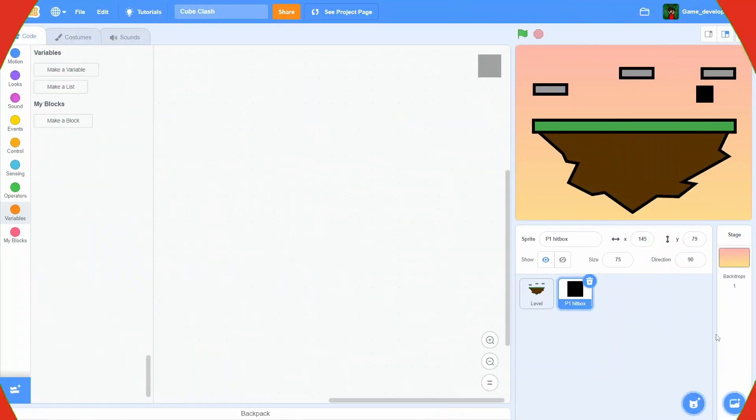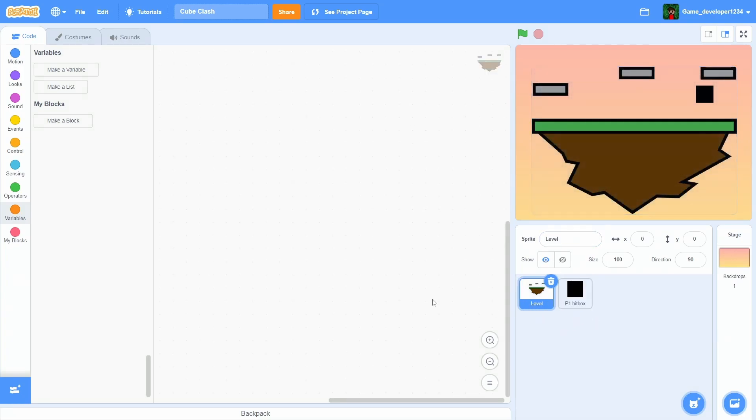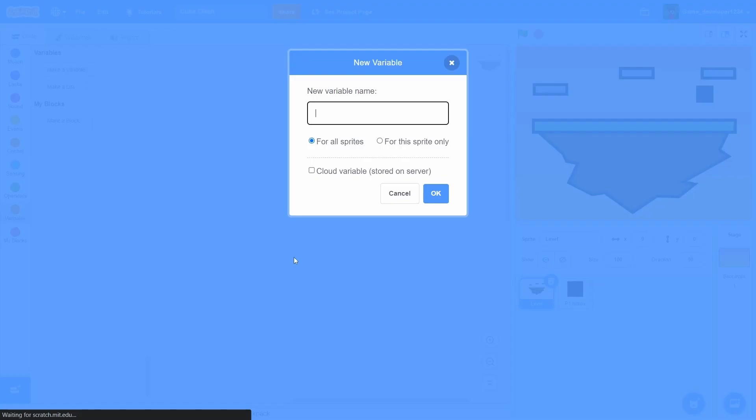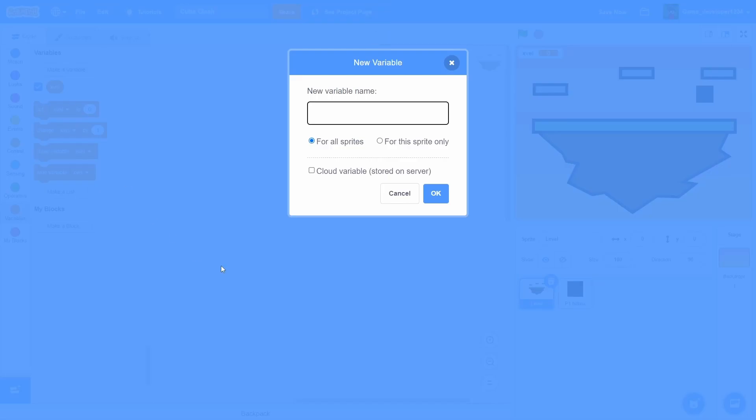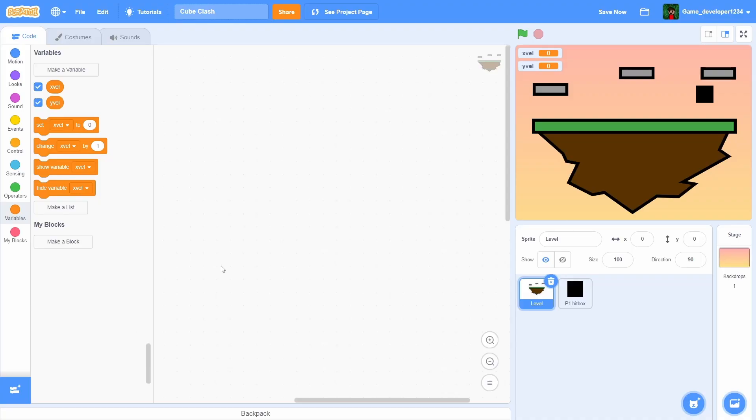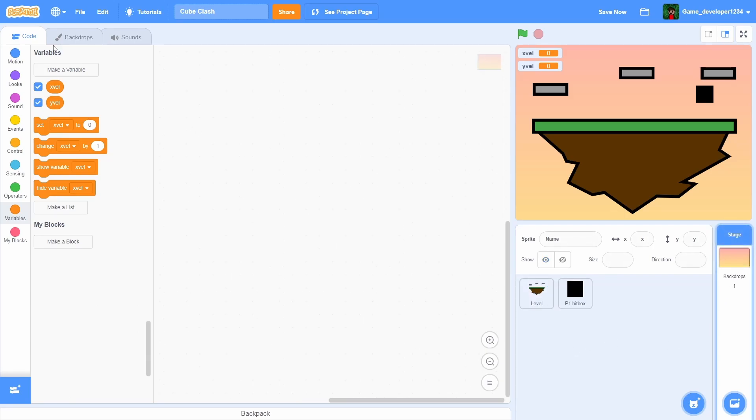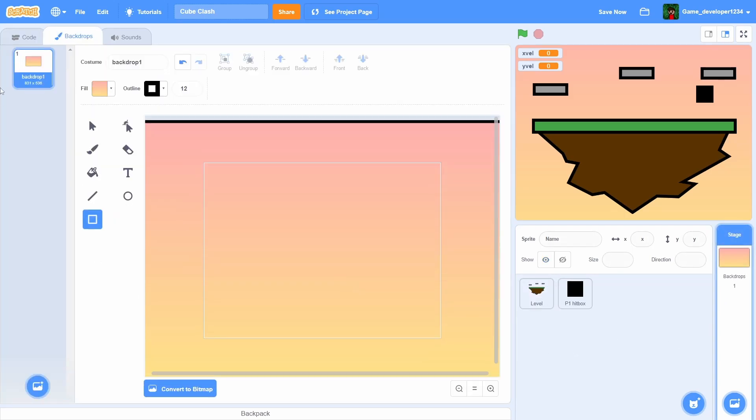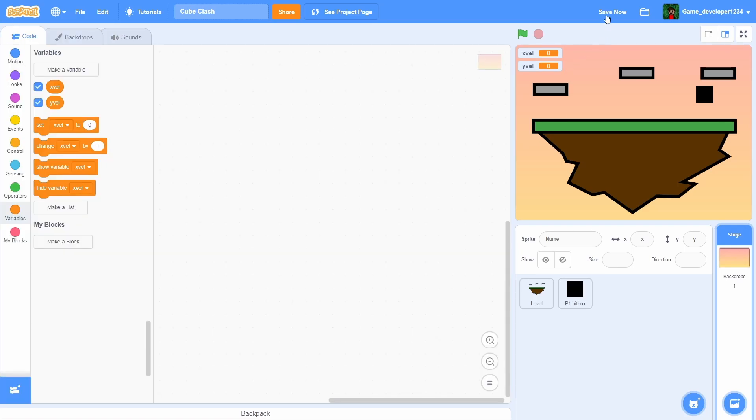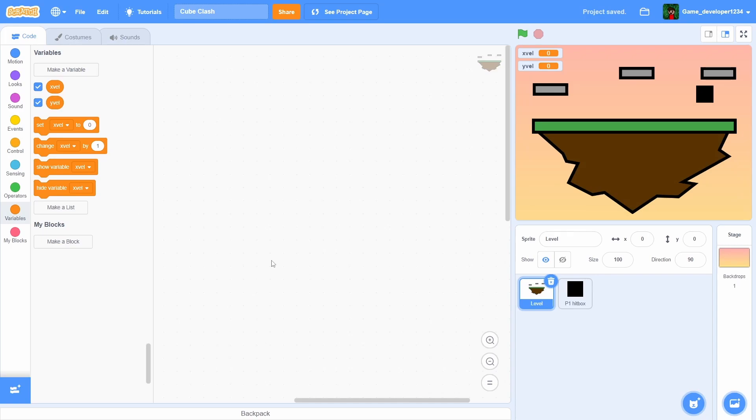All right guys, so I have two sprites here: one called player one hitbox or just P1 hitbox, and then one just called level. Before we can start coding we have to make a variable - we'll have to make two variables. One is going to be called xvel, stands for x velocity, one is going to be called yvel, stands for y velocity. I also do have this nice little background so it's not just pure white in the back.